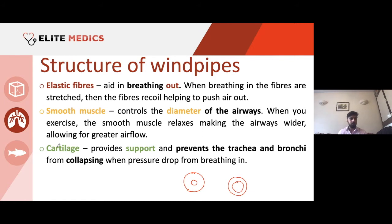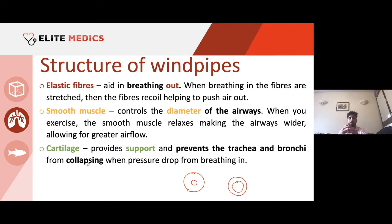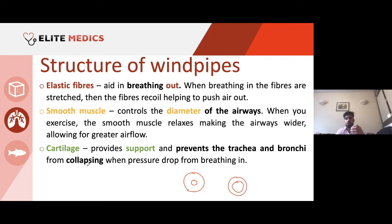Cartilage provides support and prevents the trachea and bronchi from collapsing when pressure drops during breathing in. When you breathe out, there's high pressure as the elastic fibres recoil — air is literally forced out. But when you're breathing in, there isn't as much pressure. With less internal pressure in the trachea, it could collapse inwards if it didn't have rings of cartilage.